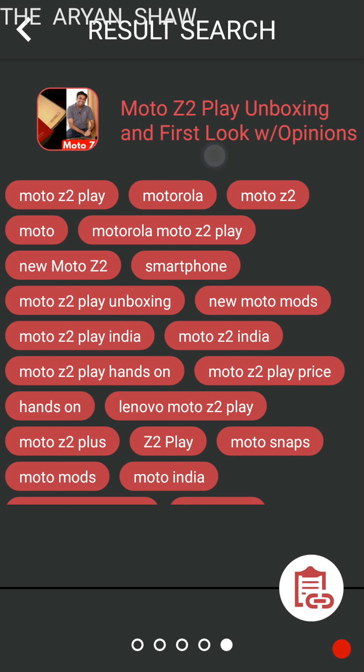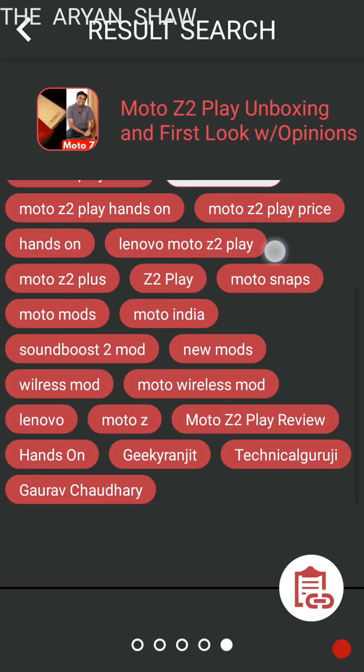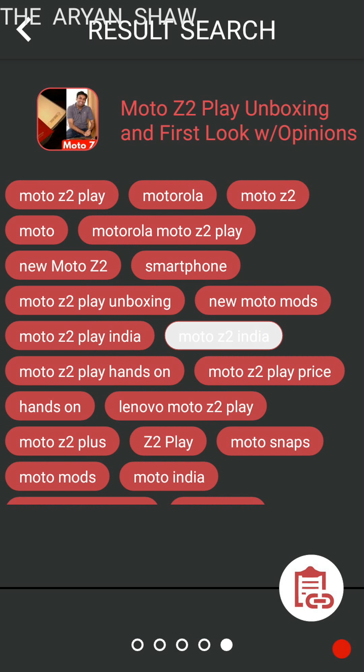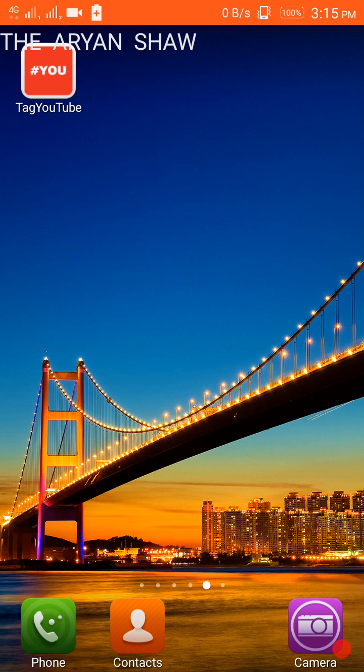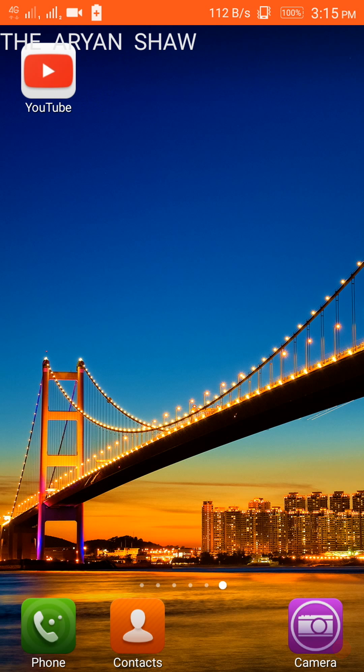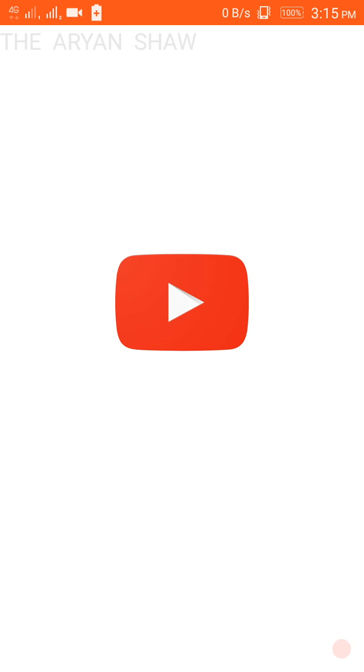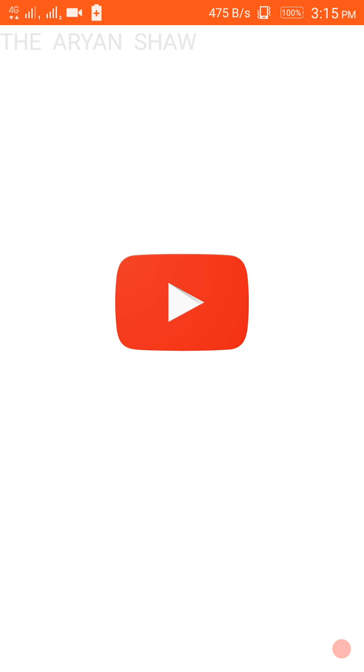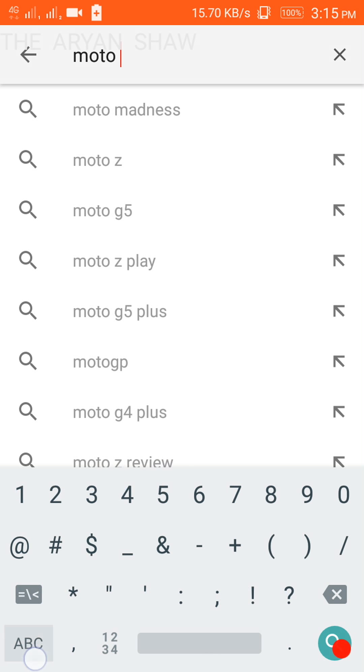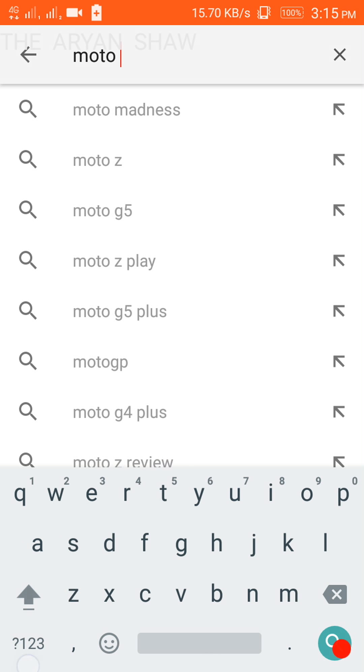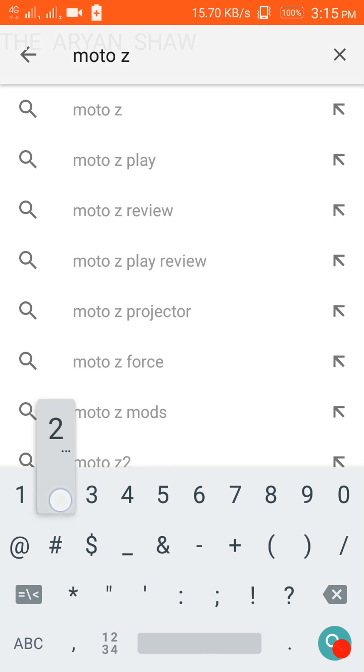Okay, so here from here you can copy any tag, or else suppose you are not suitable with the results shown here, so you can go to YouTube and go to search and search Moto Z2 Play.